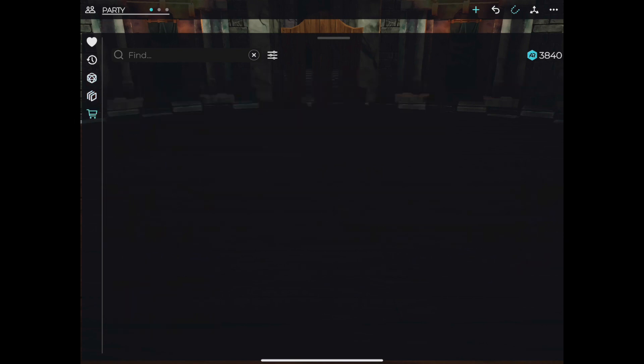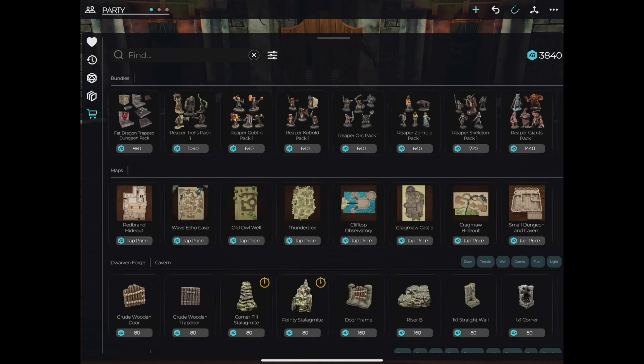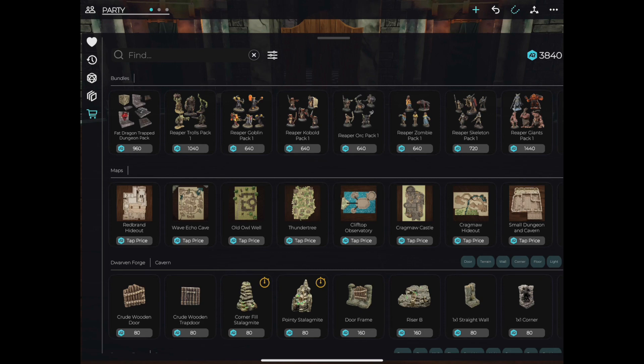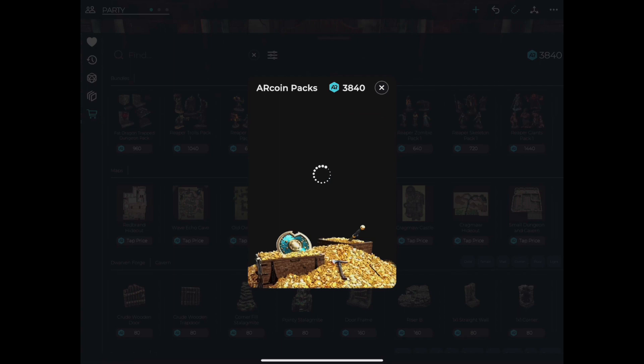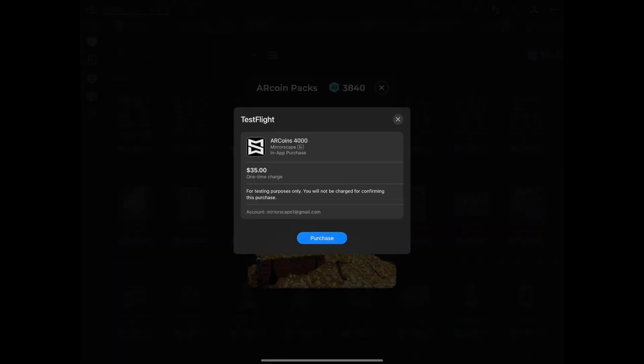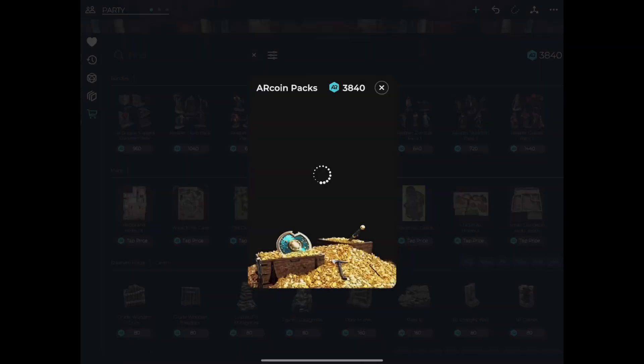To add to your collection, open the store by tapping the shopping cart icon on the left tab bar. The first thing we'll need to do is purchase some Rcoin to spend. Tap the blue Rcoin icon on the upper right and select the quantity you'd like to purchase. Complete the purchase and head back to the store.